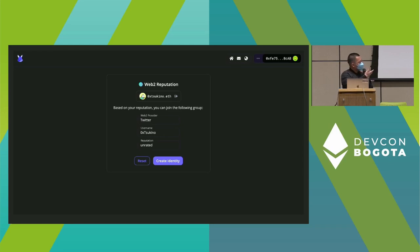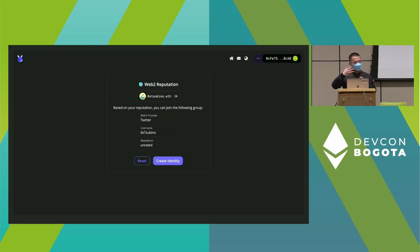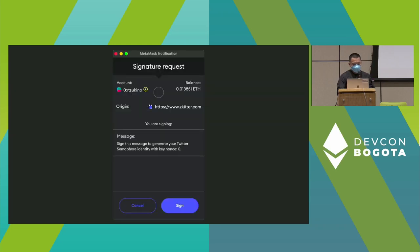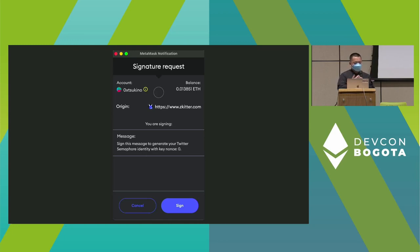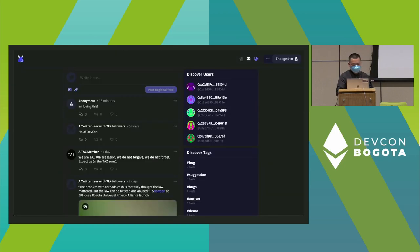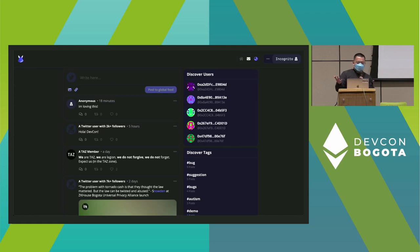Once you connect to your Twitter account, you'll be assigned to one of a few groups based on your reputation. This integration with InterRep basically allows us to have four tiers: unrated, bronze, silver, and gold. After that, we create a semaphore identity. Instead of doing a random identity, we derive it from a signed message through your wallet. That way, if you lose it, you can connect to your wallet and recover your identity. After that, you're done. You can now make different posts using the anonymous identity you created.